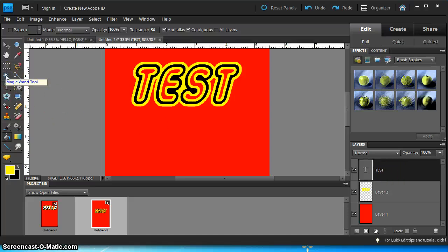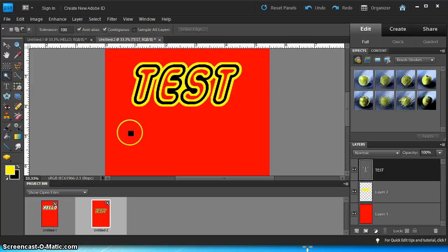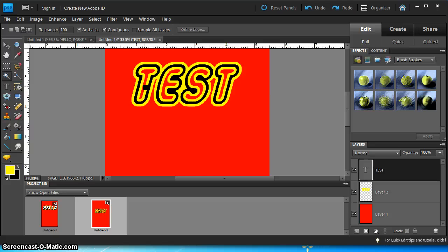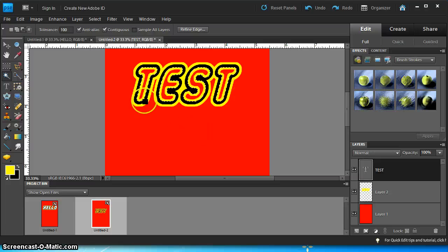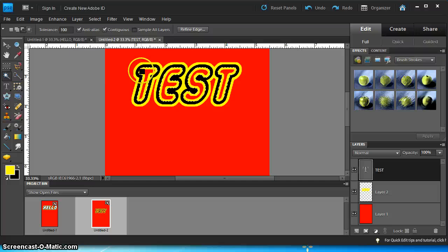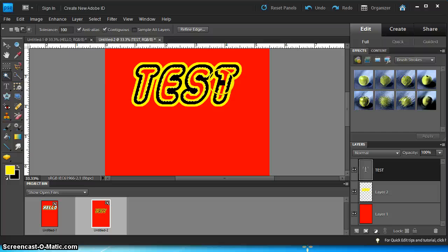Then you want to select the magic wand. And while holding down the shift key, left click on the center of each of your texts like this. So if you do it correctly, you should have basically the center of all your characters highlighted.